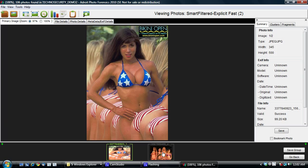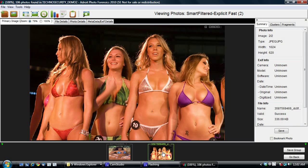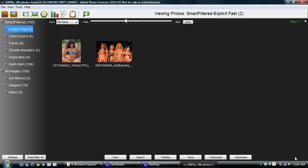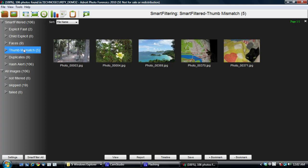So now I'm going to go back. I'd like to briefly talk about one other smart filter, which is a thumbnail mismatched smart filter. And this smart filter is useful because, I'm going to click on view here,